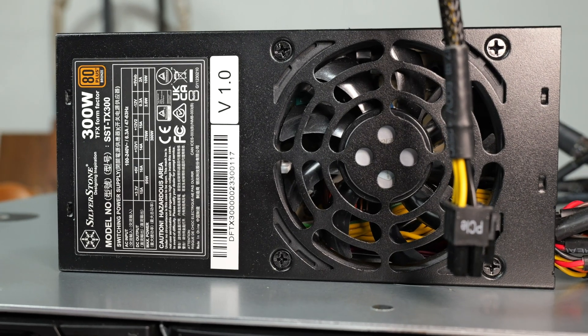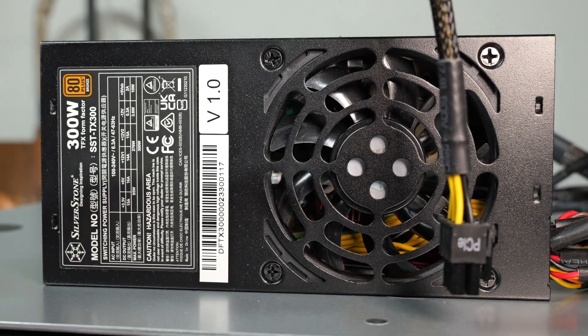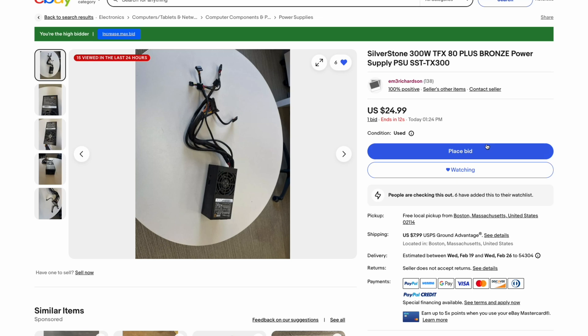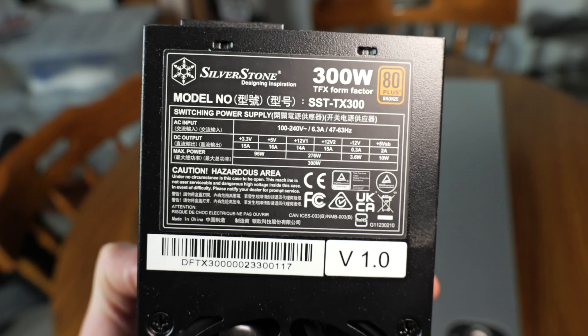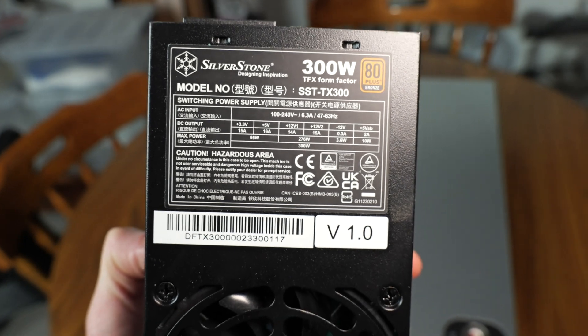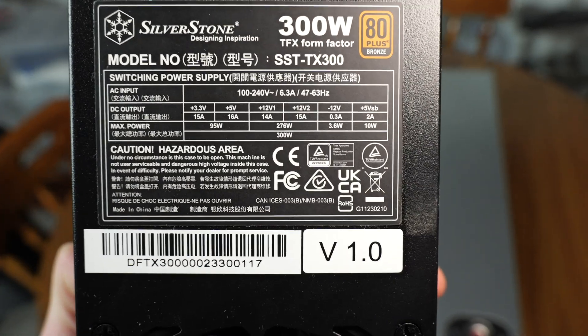Ultimately, I ended up deciding on using the TX300. I ended up finding the TX300 on eBay for $25 and this should power the system until I upgrade it further down the line.